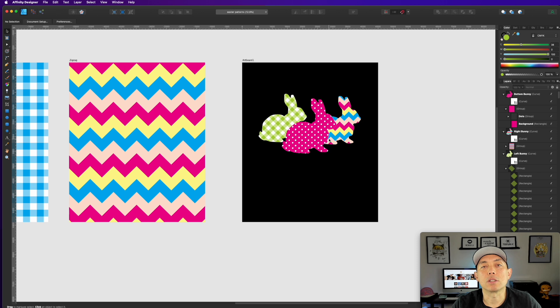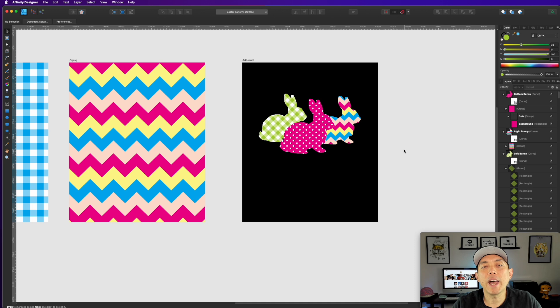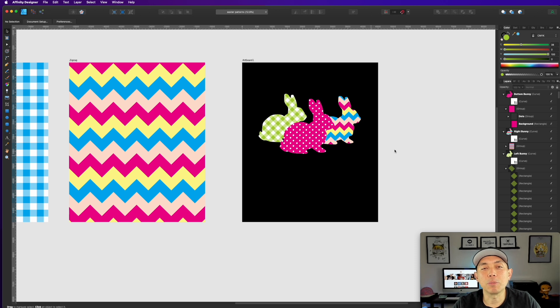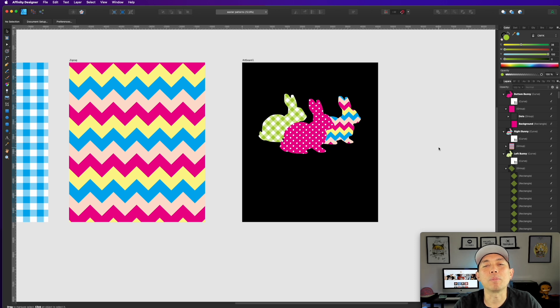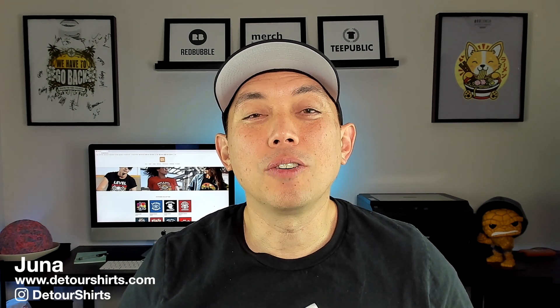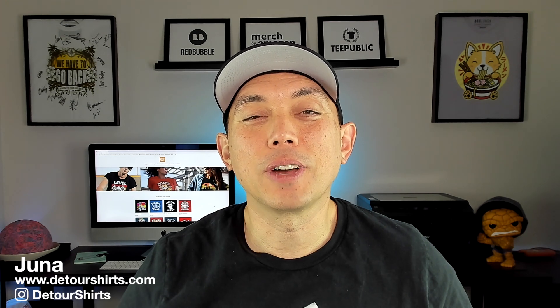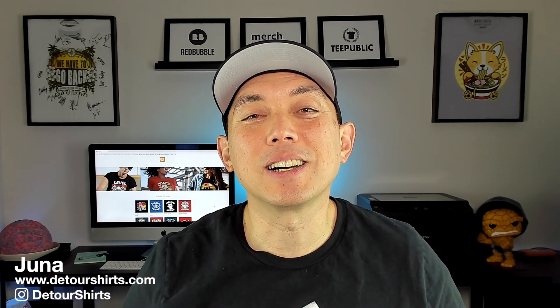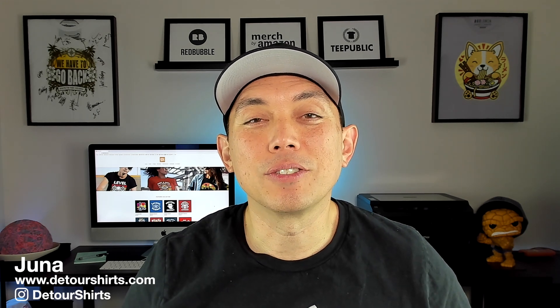I have other videos on leopard patterns and other patterns you can use in the same way. Have fun with patterns — put them in everything and change the colors to match your Easter palette. I hope you can use these patterns to make some awesome designs. You can change the colors, change the size, rotate them — whatever you want.